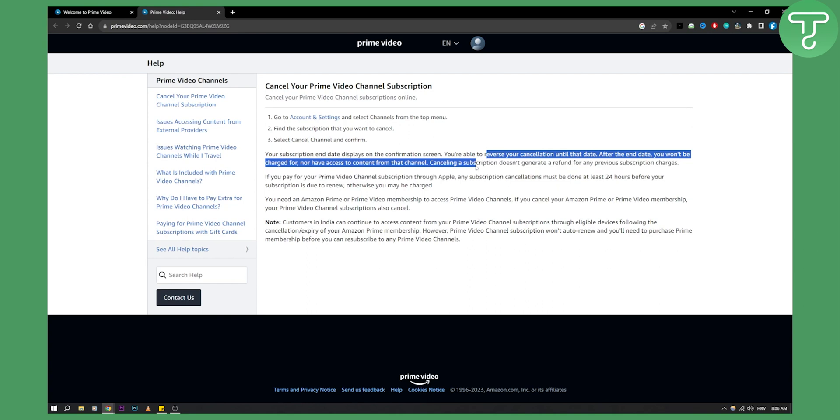Cancelling your subscription does not guarantee or generate a refund for any previous subscription charges.